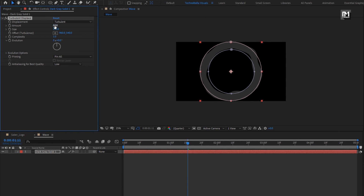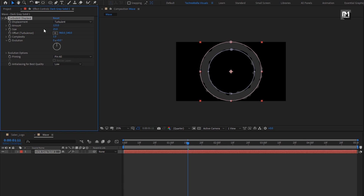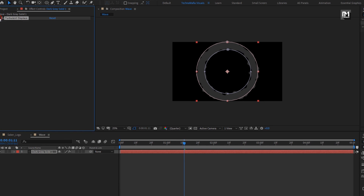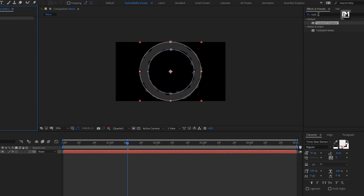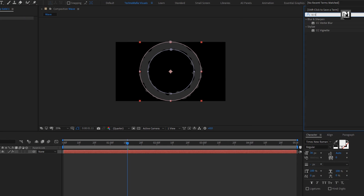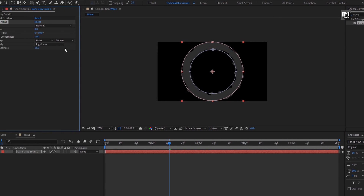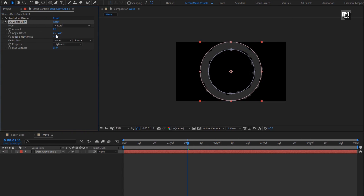For Turbulent Displace, set amount to 125. Set size to 25. In Effects and Presets, search for CC Vector Blur. Add it to the solid layer. Set amount to 22.